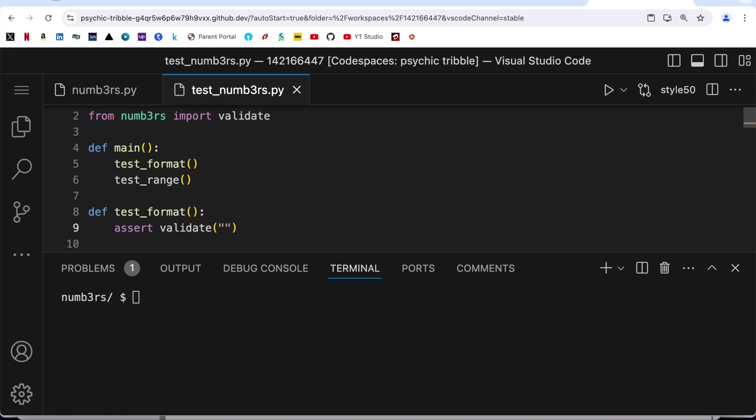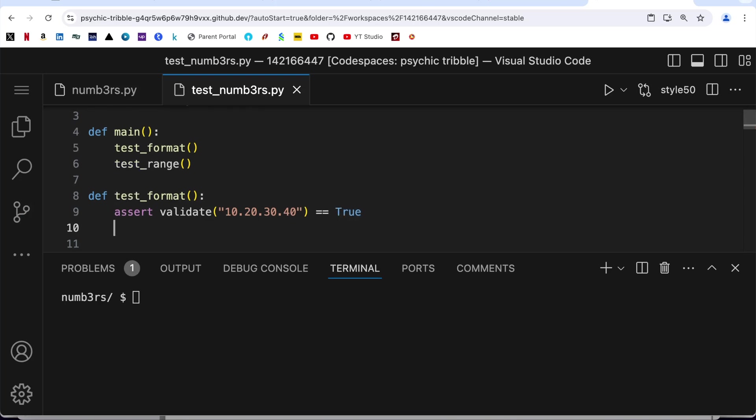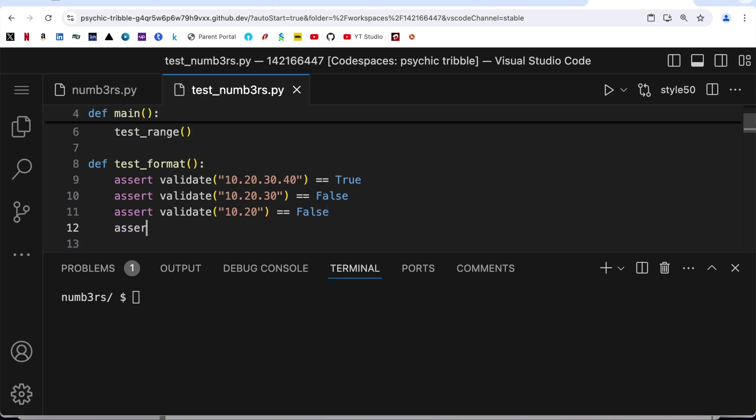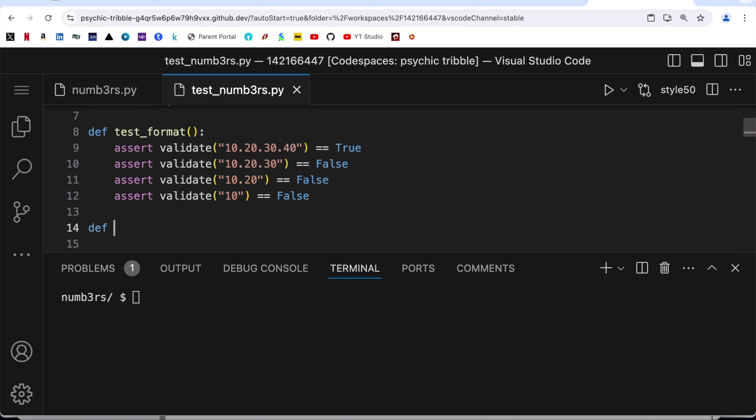Def test_format - I am going to write validate 10.20.30.40. It is consisting of four parts so I should be getting a true, assert validate. Now I am going to keep reducing the parts: 10.20.30 - now it should give me false, assert validate. This time I am going to supply just two parts, 10.20, and it should also return me false. Finally assert validate and just one part, 10, and that should also give me false.